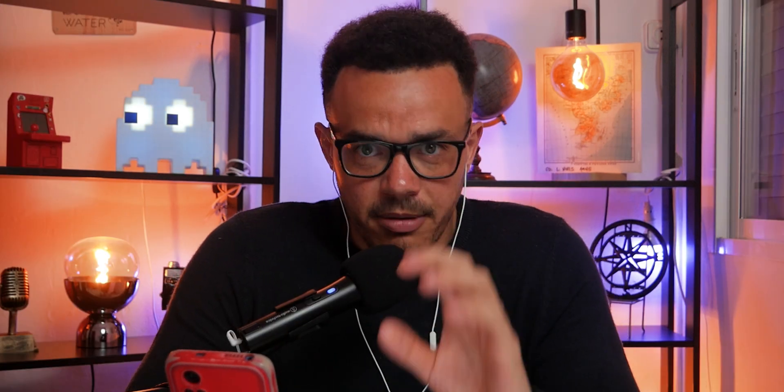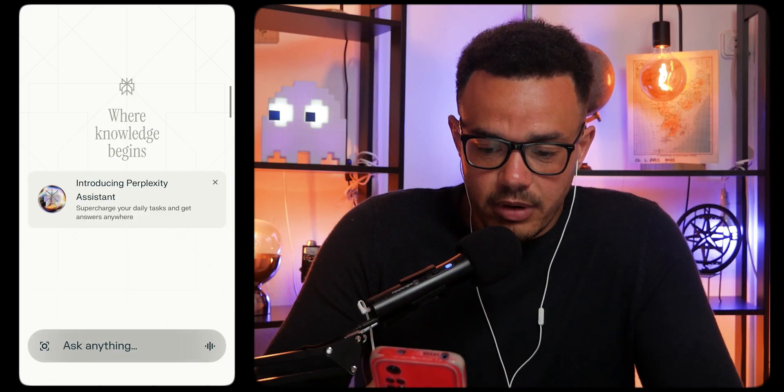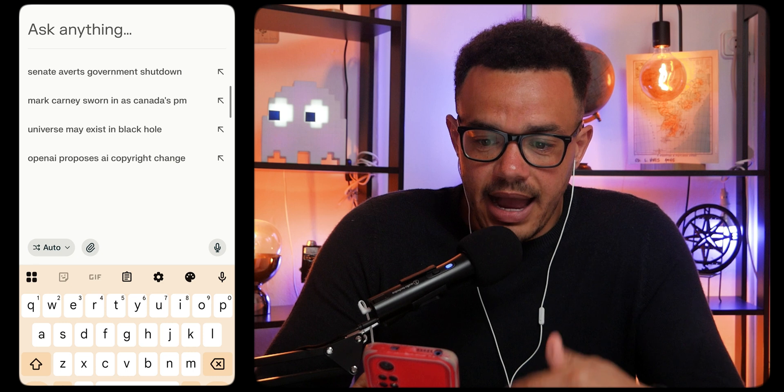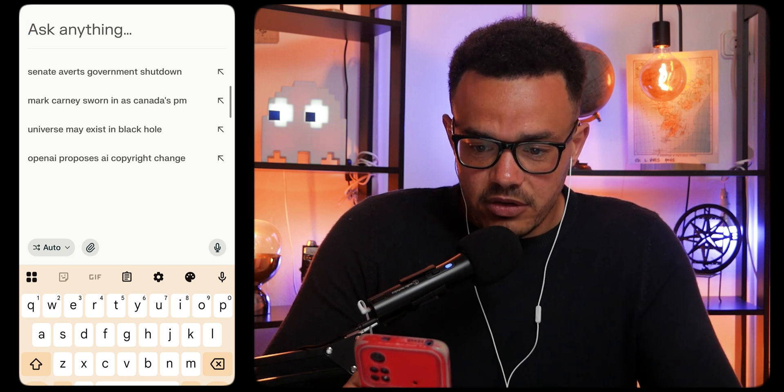The next one we're going to be talking about is Perplexity AI. Straight away it takes you to the chat interface and you can literally ask anything.